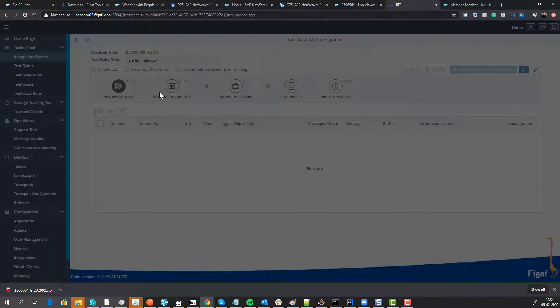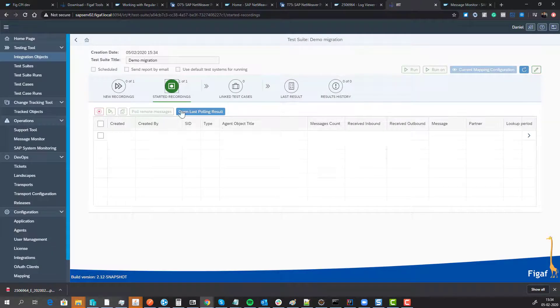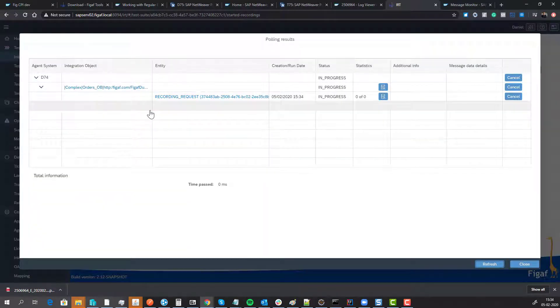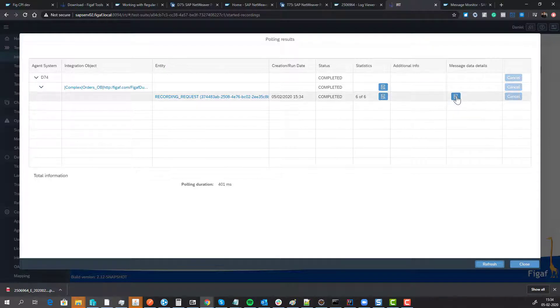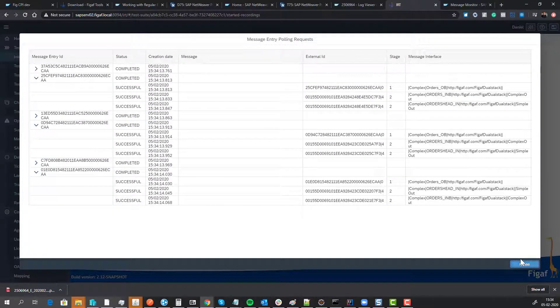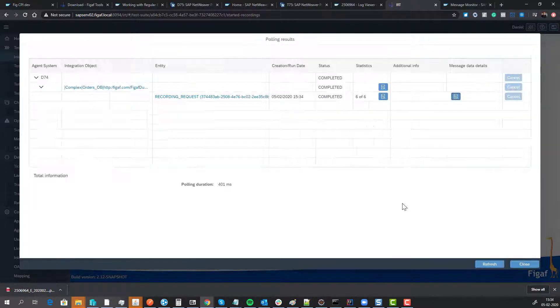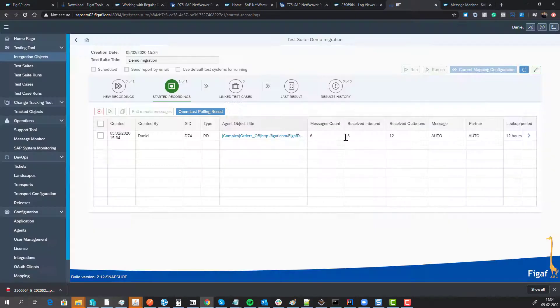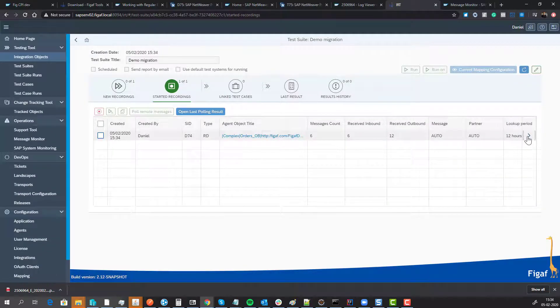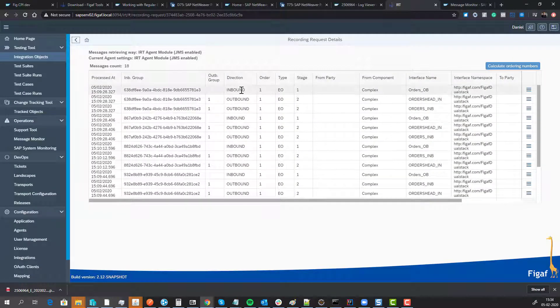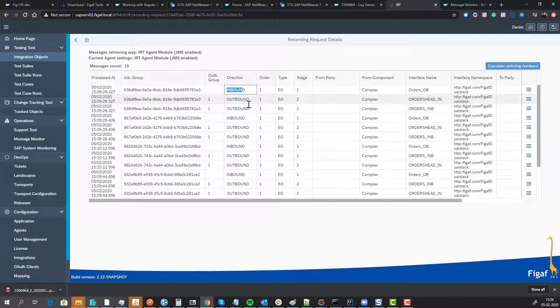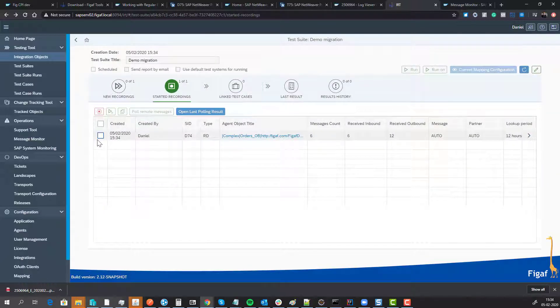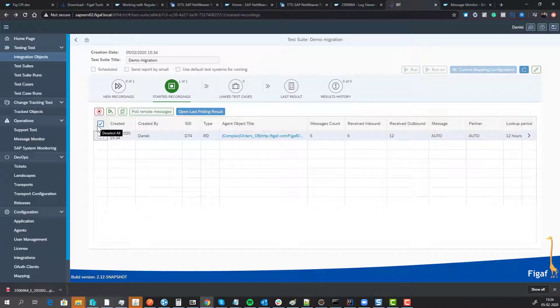Now we can start pulling these messages. Pulling will log on with FC, download all the individual messages and payloads. We can see it went pretty fast, and we've now created a test case with all of these messages. We got one inbound message and two outbound messages.